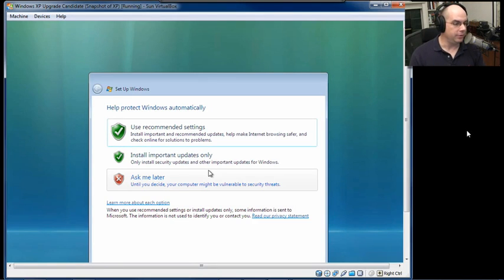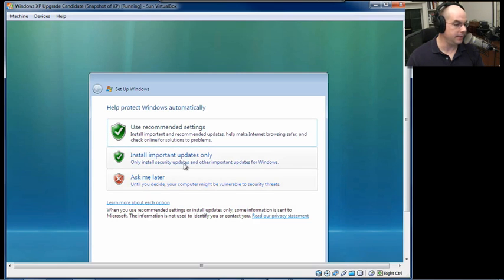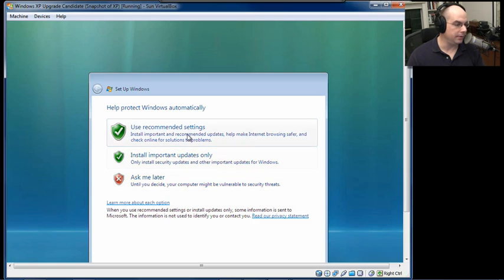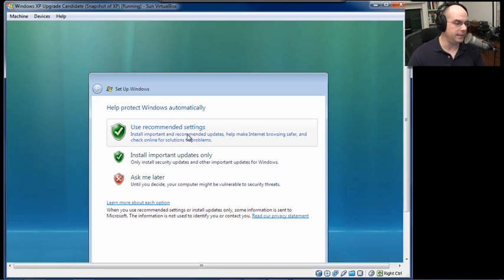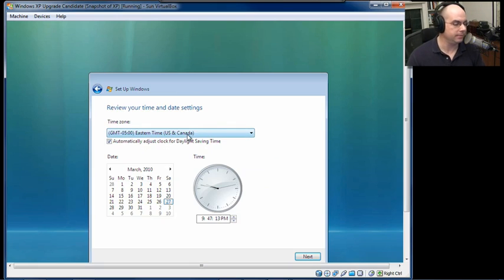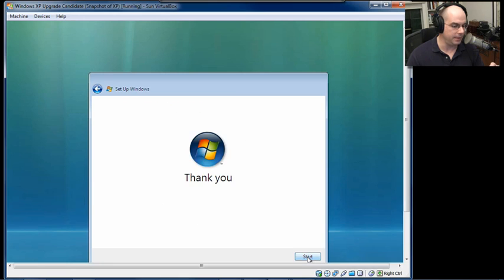Now that Windows Vista has started up, we get the Setup Windows dialog box that says use recommended settings, install important updates only, or ask me later. You should almost always, unless there's a very specific reason, always use the recommended settings. And you can always change those things later on. We then get a request to review our date and time settings. I am in Eastern. It should automatically adjust the clock. And the time is correct.